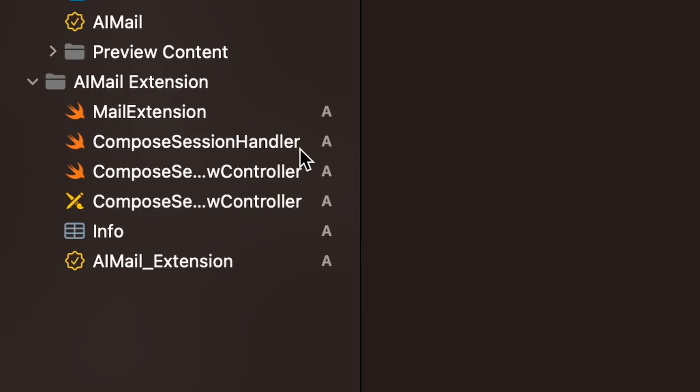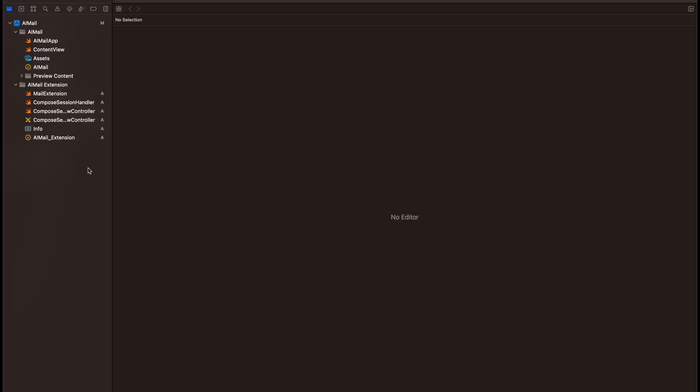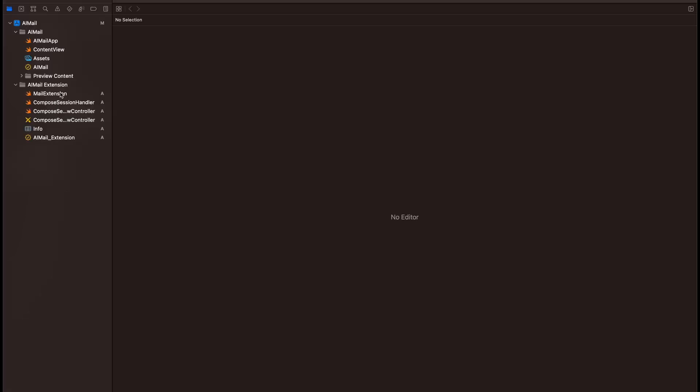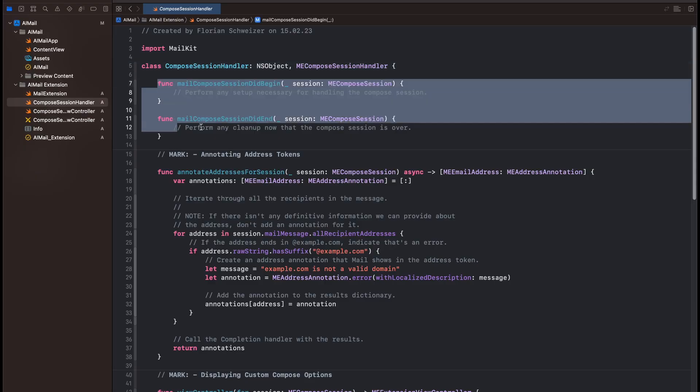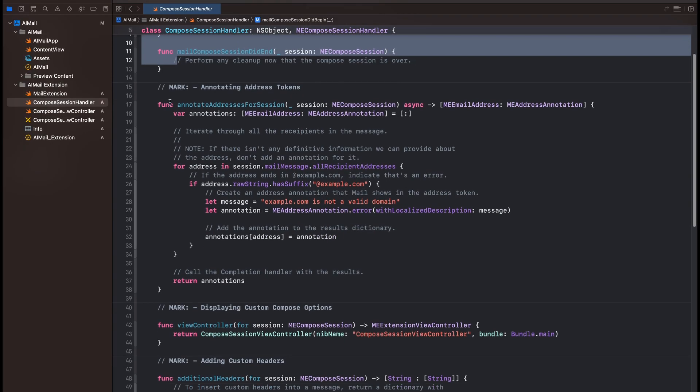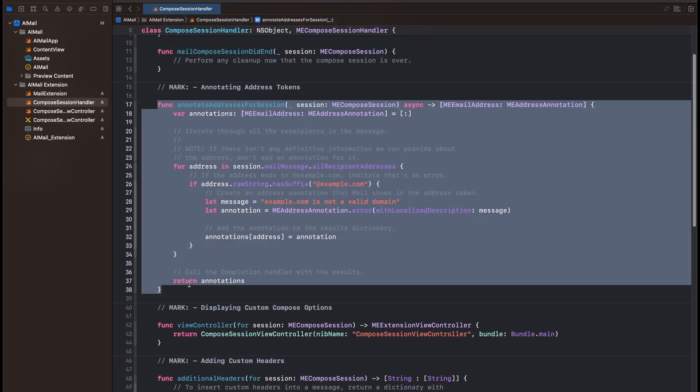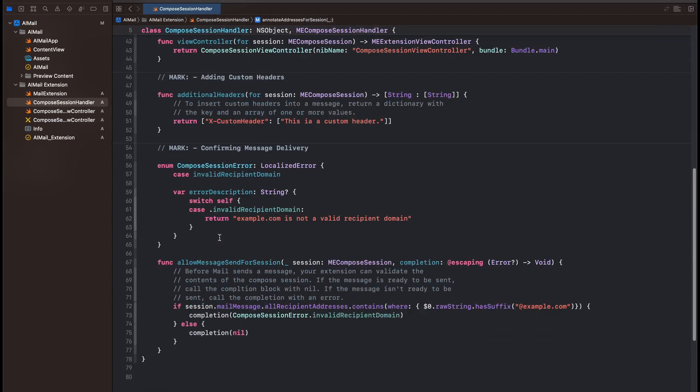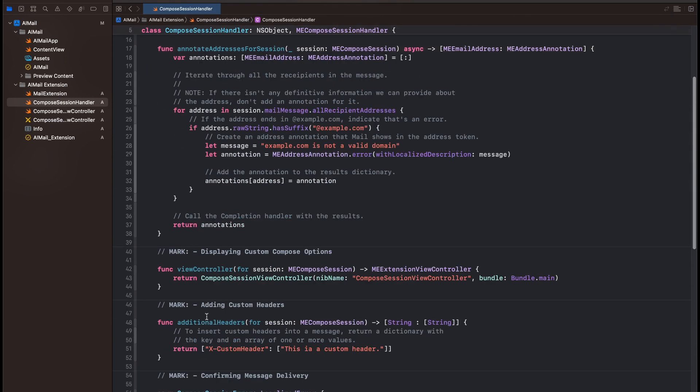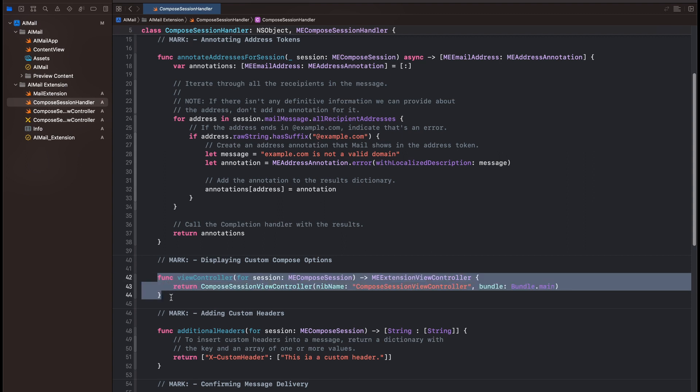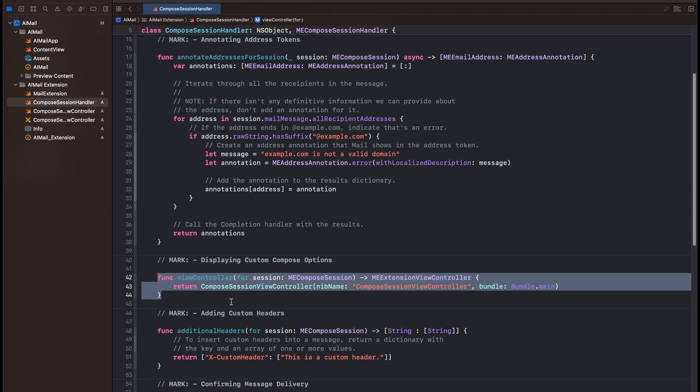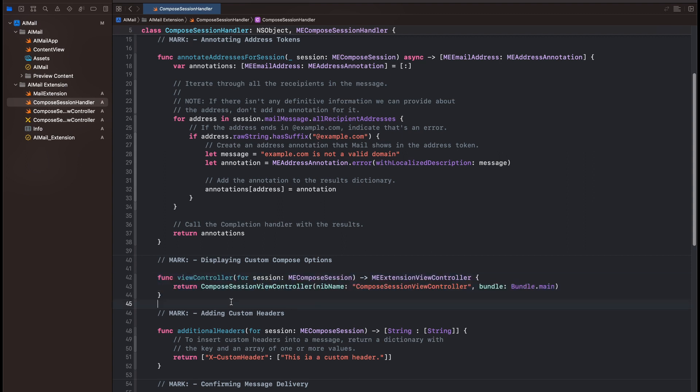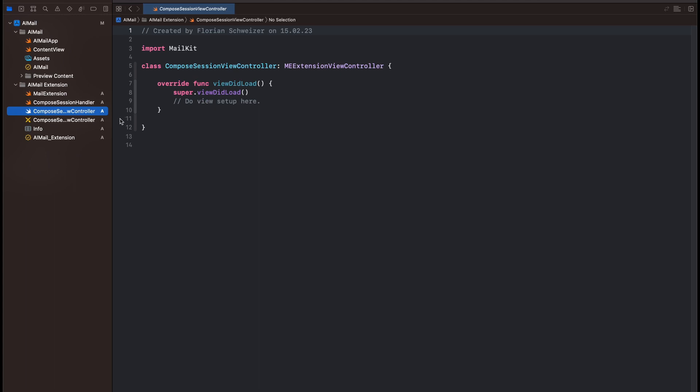So that gave us tons of auto-generated files. The MailExtension class looks like the entry point to the extension target to me. So all this does is return a MEComposeSessionHandler. The ComposeSessionHandler is basically our delegate to all sorts of actions regarding email composing. We get notified when the Compose Session started or ended. And we can also use some of these delegate functions to annotate addresses, just like they did in the WWDC video, actually. But the only function we really care about here is ViewController for Session. But even in there, we don't have to change anything, as we're just using the default ViewController here anyways. Which makes me think, are these extensions based on AppKit?